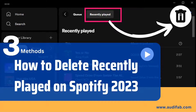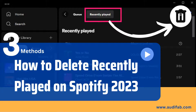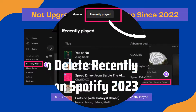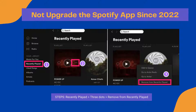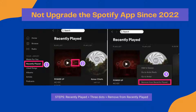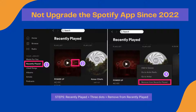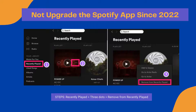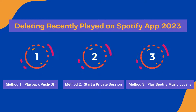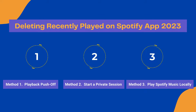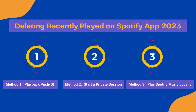Hello and welcome to our tutorial on how to delete recently played on Spotify. If you've been a Spotify user since before the 2022 update, you're in luck — you can still clear your playback history. But if you've updated your Spotify, don't worry, we've got you covered with a few methods.